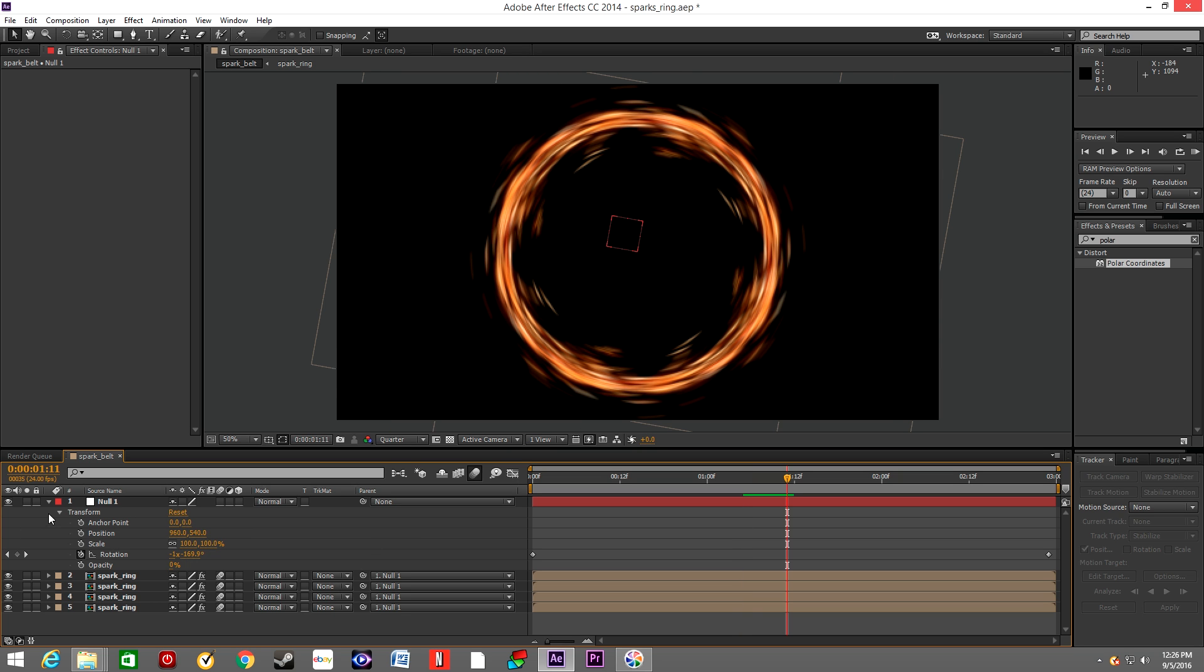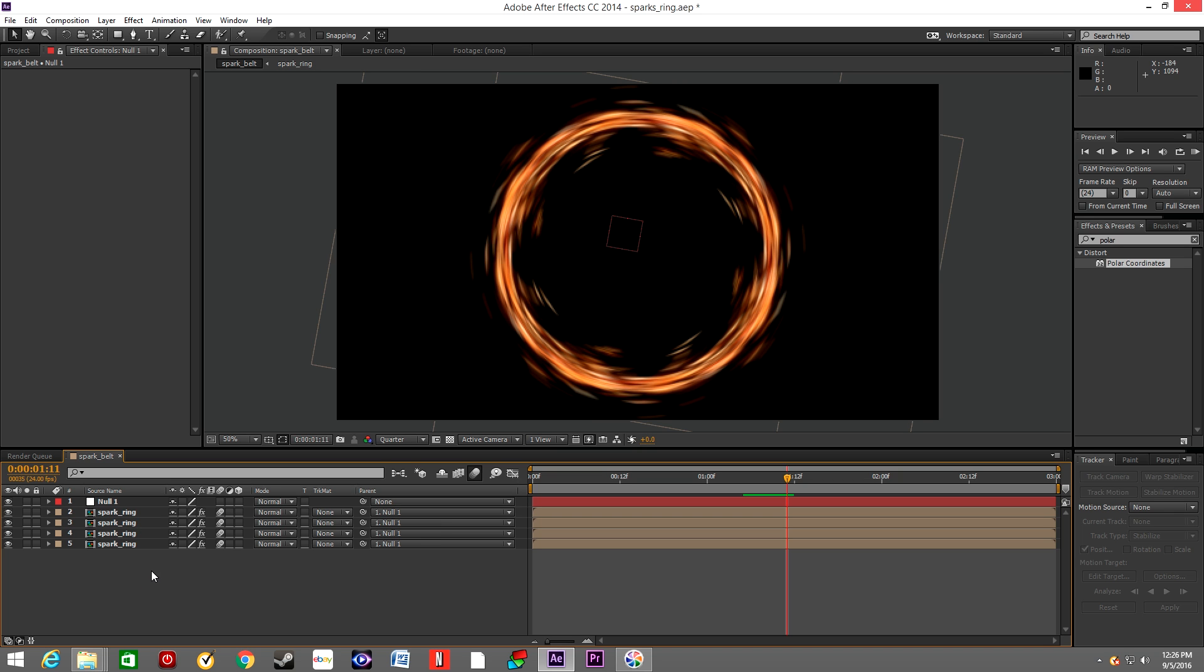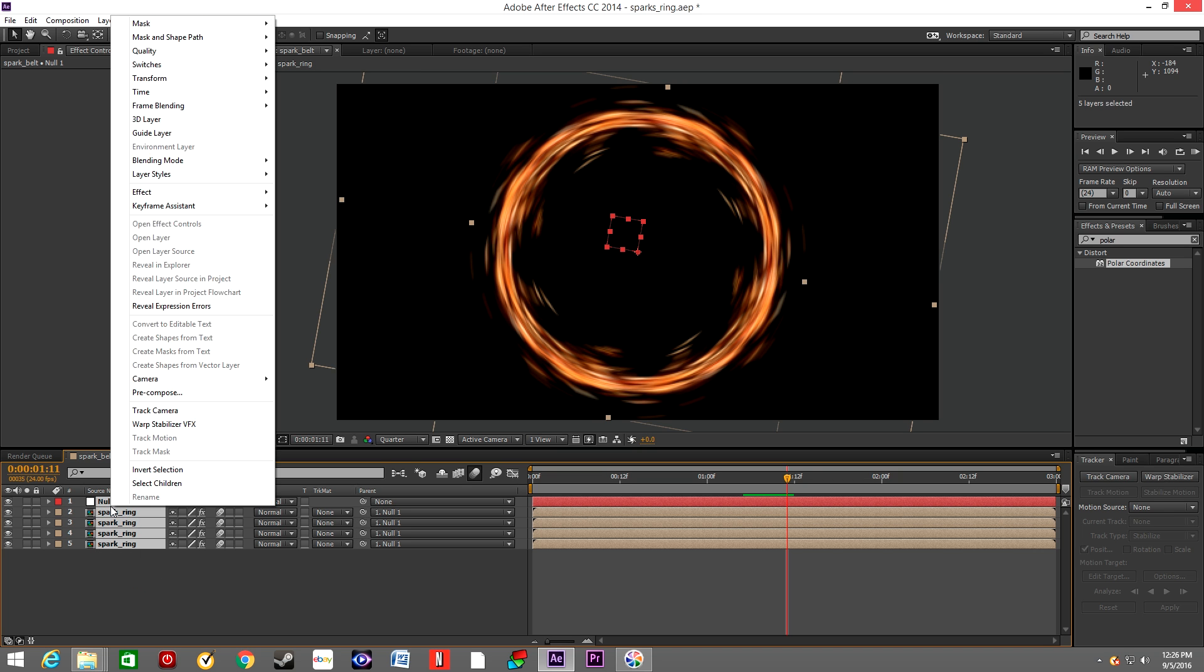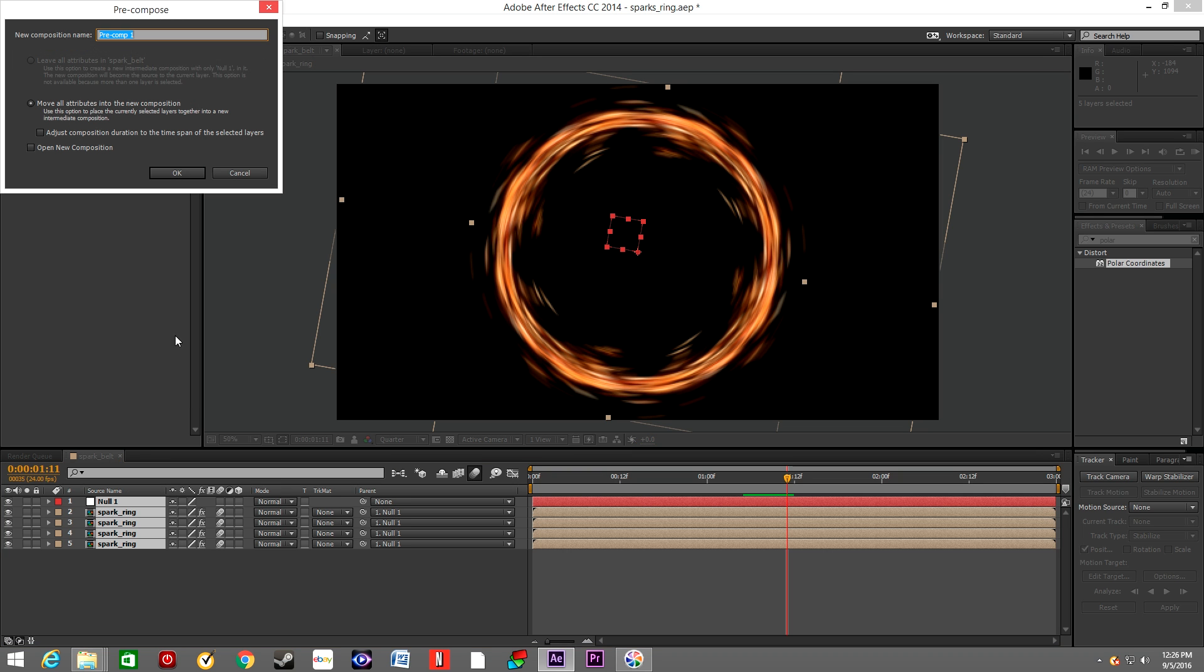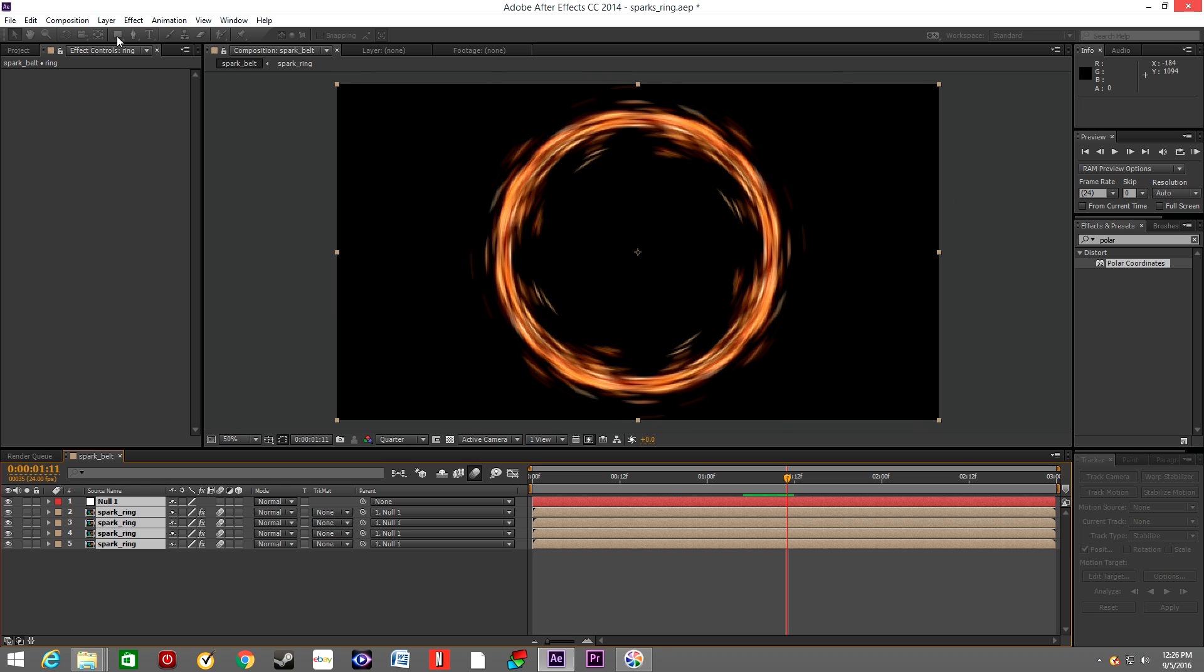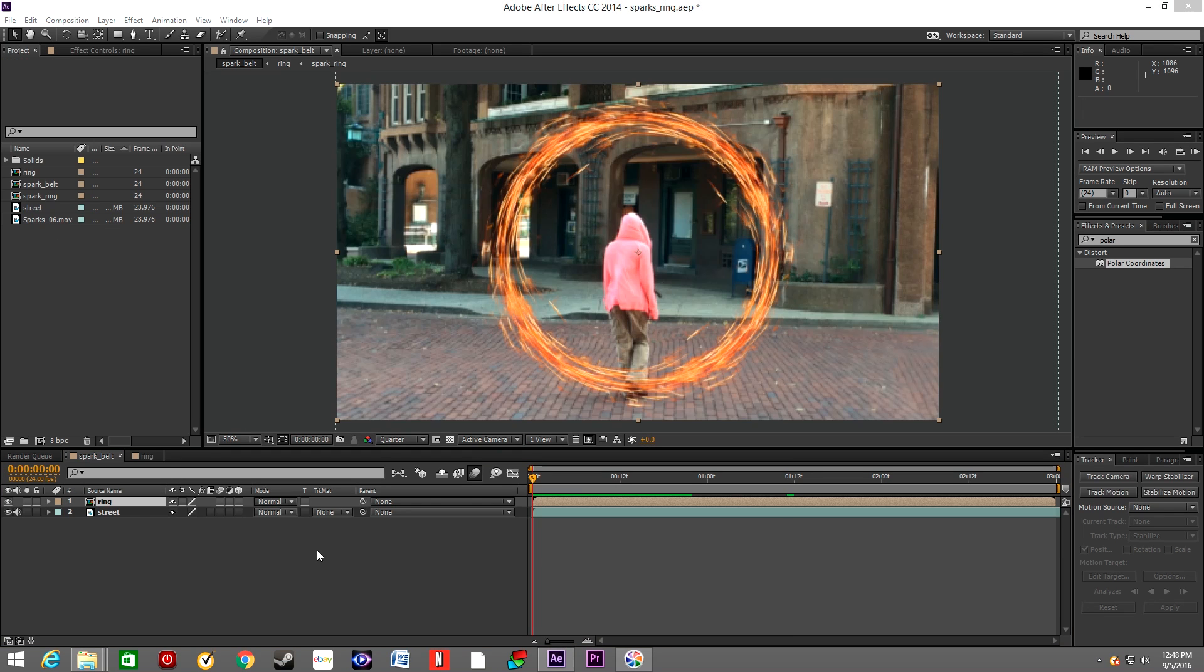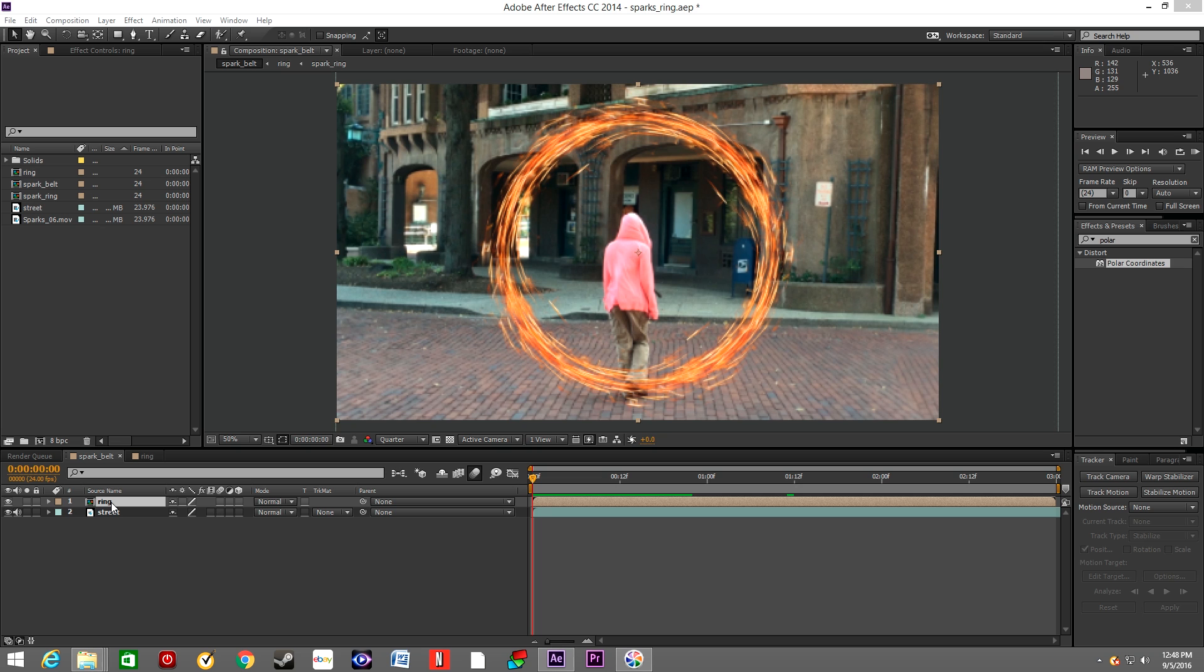Select all the layers and the null object and pre-compose it. And drop the footage of the street into the composition. So now we have our ring and the street footage of our actor walking away from the camera.